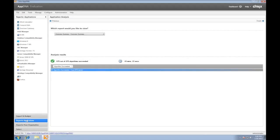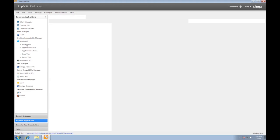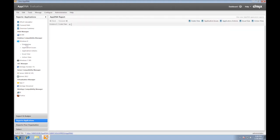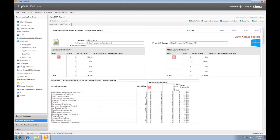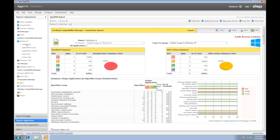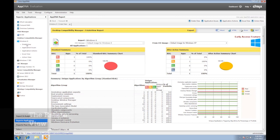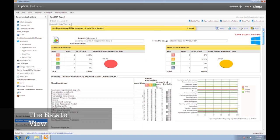After analysis, there are two reports that are very useful for our application compatibility efforts. Remember, at this point in time, we are still not consuming any AppDNA license. The first of these views is called the Estate View, which is a high-level view of the application red-amber-green or RAG analysis.